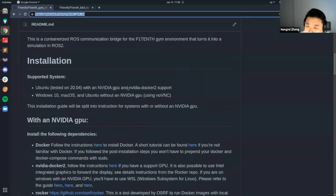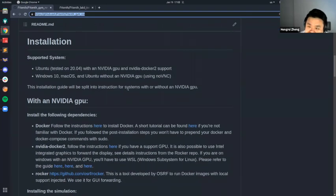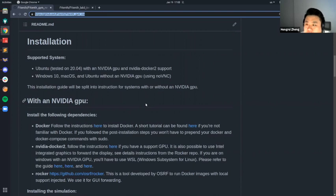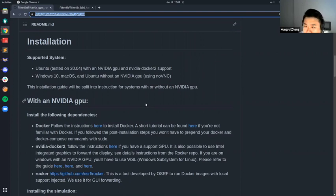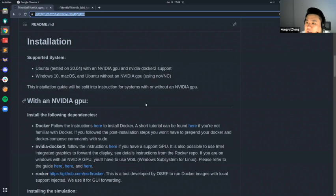The installation guide is split into two sections: one if you have an NVIDIA GPU and one if you don't. The simulation doesn't really use the GPU to calculate anything — it's mostly for visualization through the GUI. So if you don't have an NVIDIA GPU, the GUI forwarding is done in a browser.